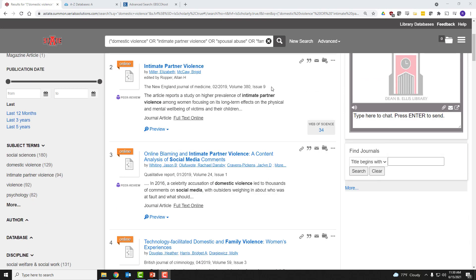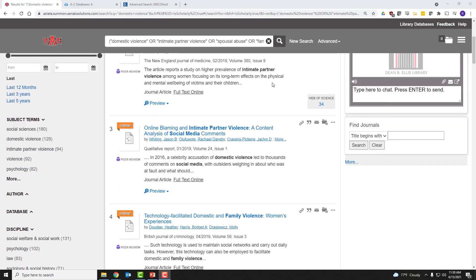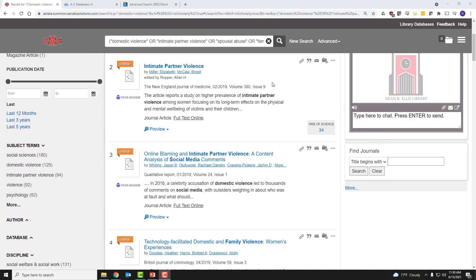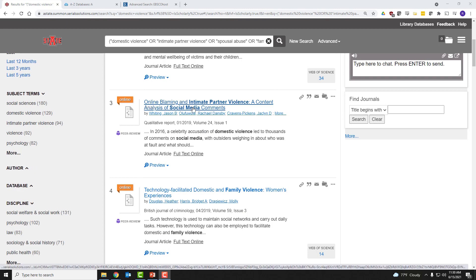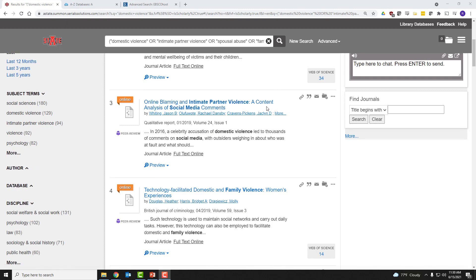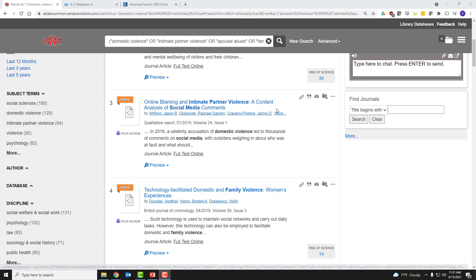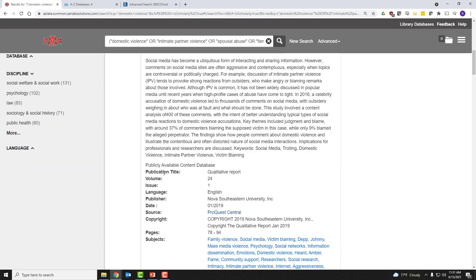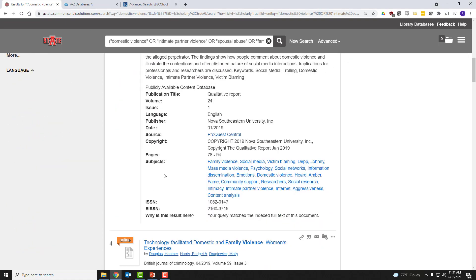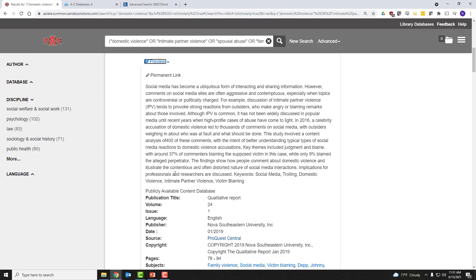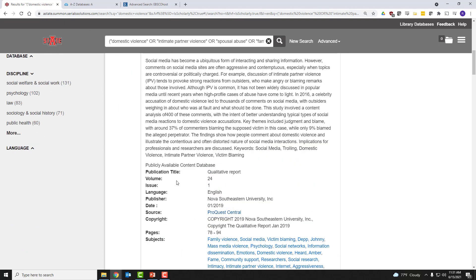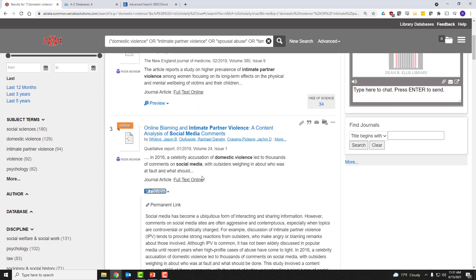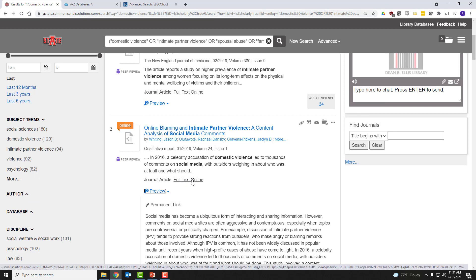So I'm going to scroll a little bit here to this article: Online Blaming and Intimate Partner Violence, a Content Analysis of Social Media Comments. So I can get the abstract and some additional metadata about the article by clicking on Preview. And then to actually access the article, you'll note that there is a link that says Full Text Online. Click that link and it takes you to the article itself.